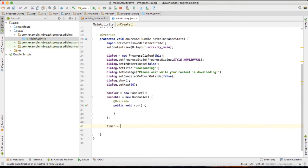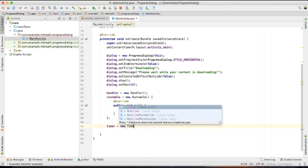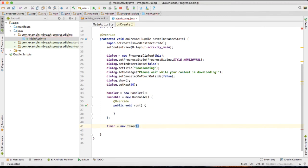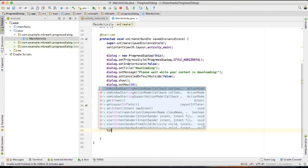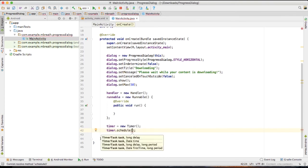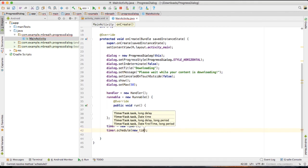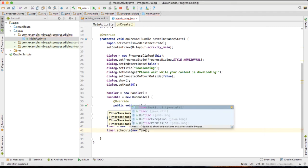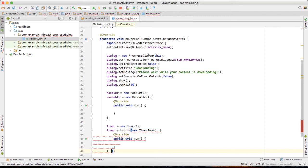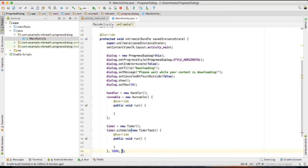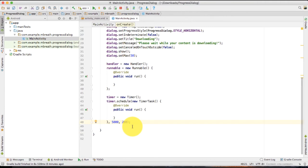And similarly, we need to write here the timer is equal to new timer and then timer dot schedule and new timer task. And the rest of code is automatically created for us. And here I am going to set 5000 milliseconds. That's when after 5000 milliseconds the download would start.